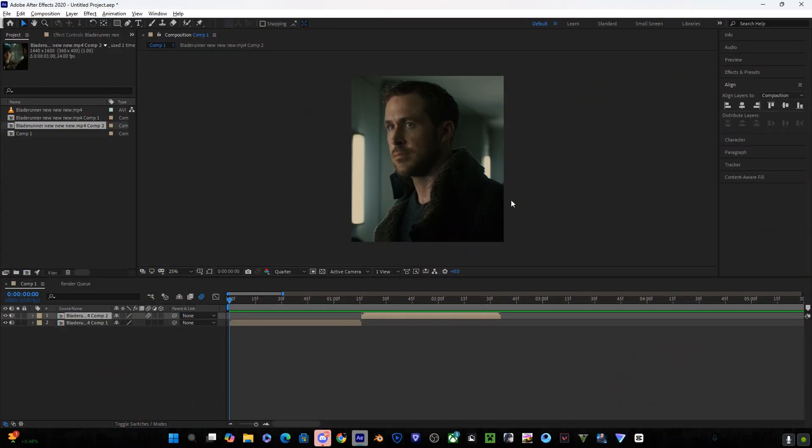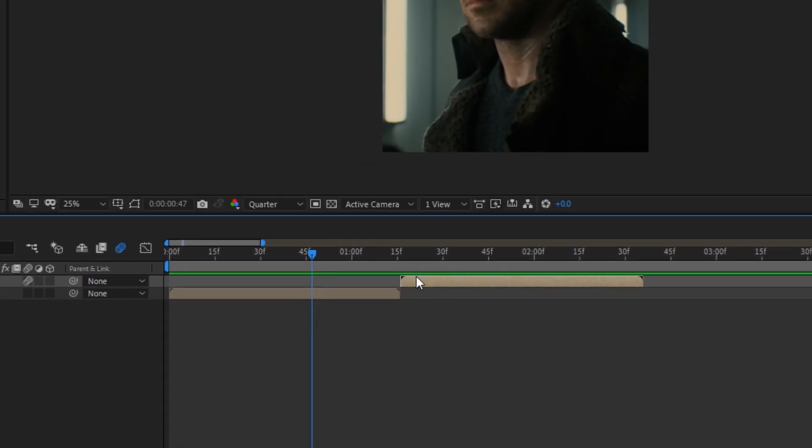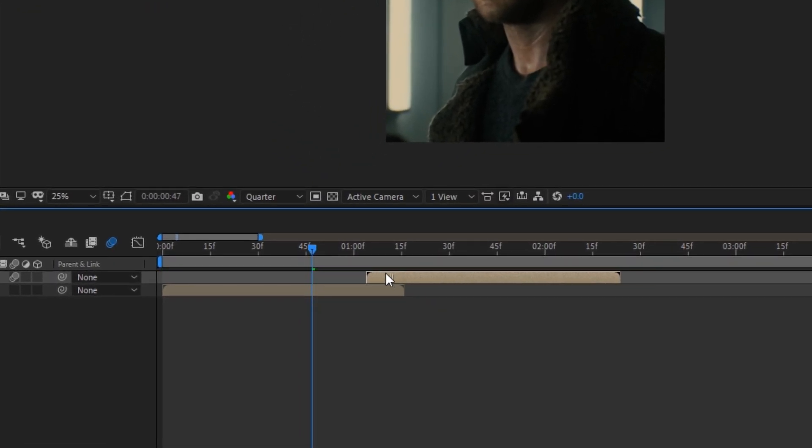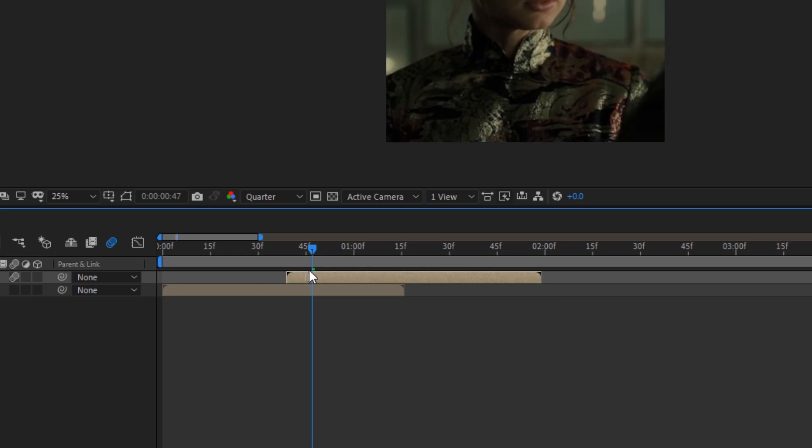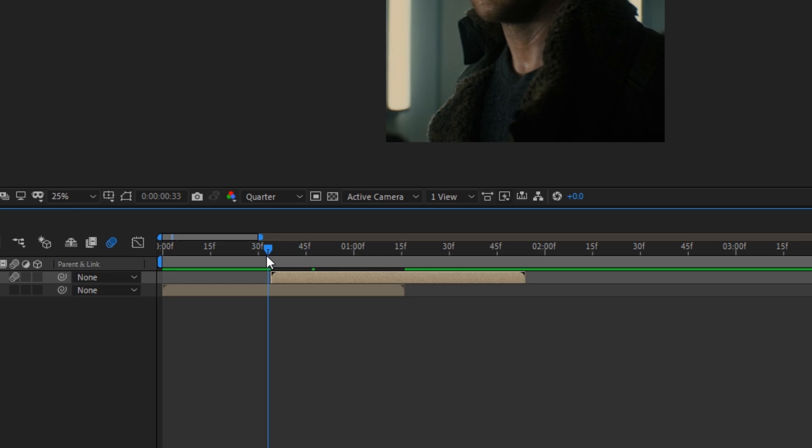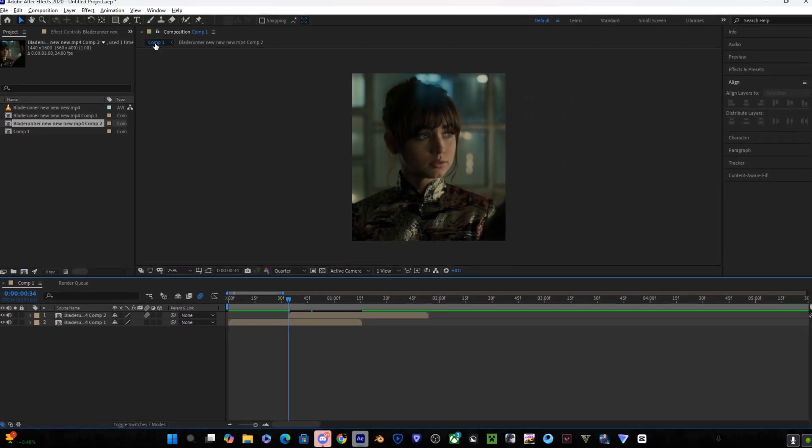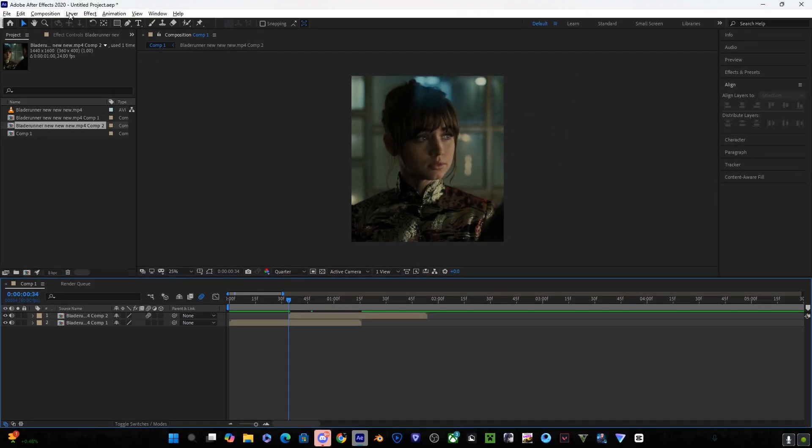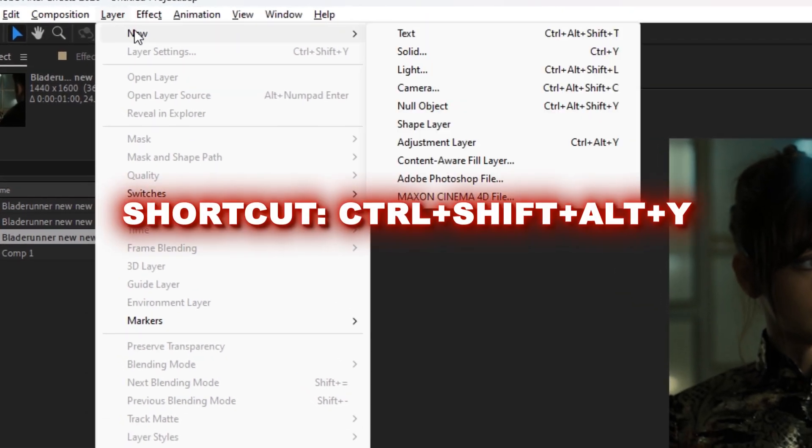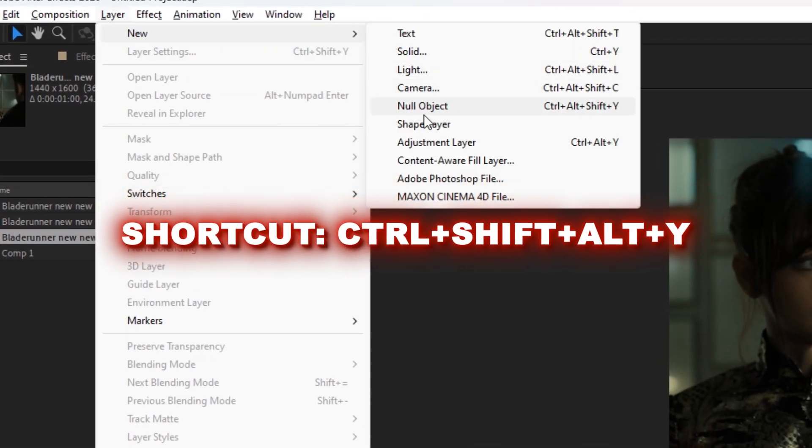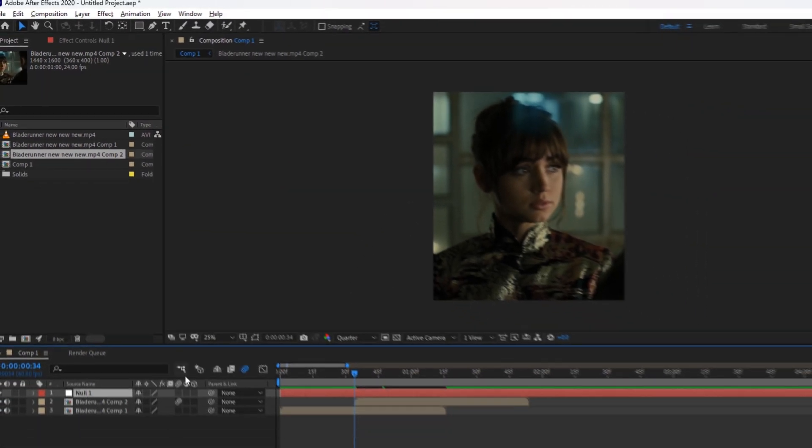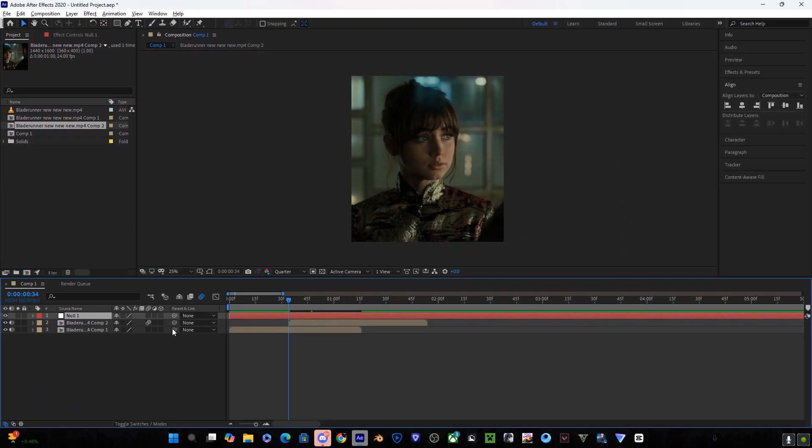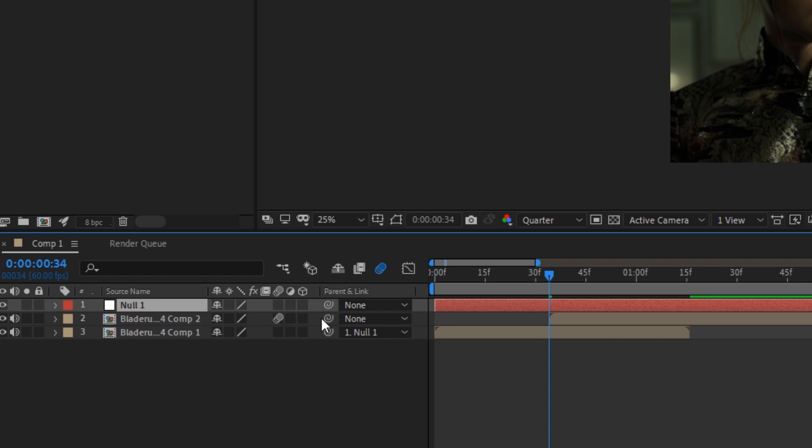First get your clips ready and now do what I do. Click on Layers, then click on New and select Null Layer. Link the pre-compositions with the null object.